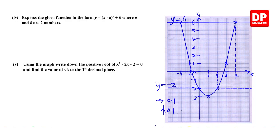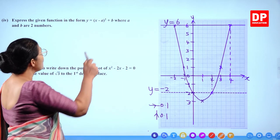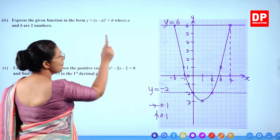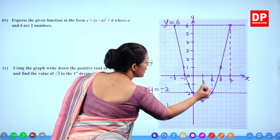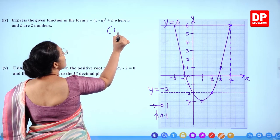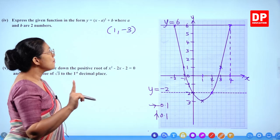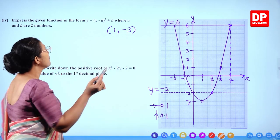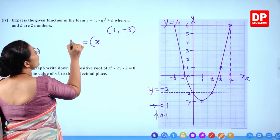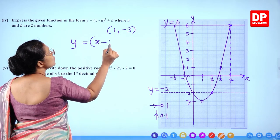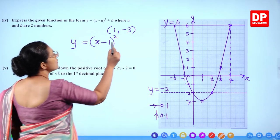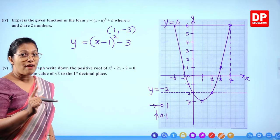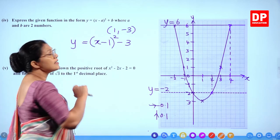Part 4: Express the function in the form y = (x − a)² + b. The vertex point is (1, −3), so a is the x-coordinate (1) and b is the y-coordinate (−3). Therefore y = (x − 1)² − 3.